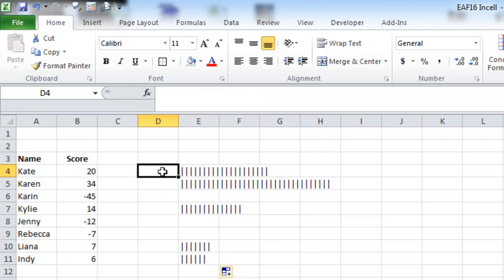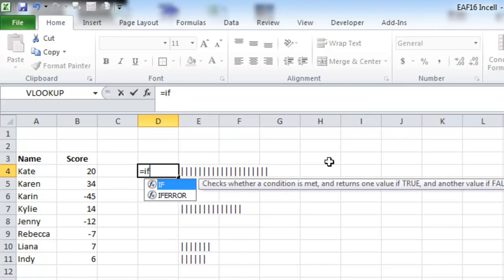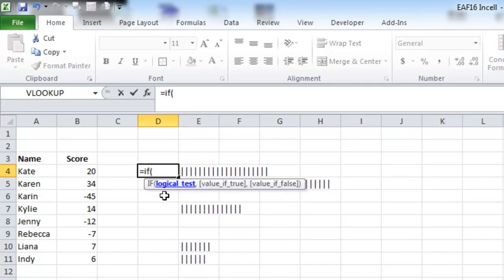And I'm going to repeat the formula here. Equals IF that is less than zero.